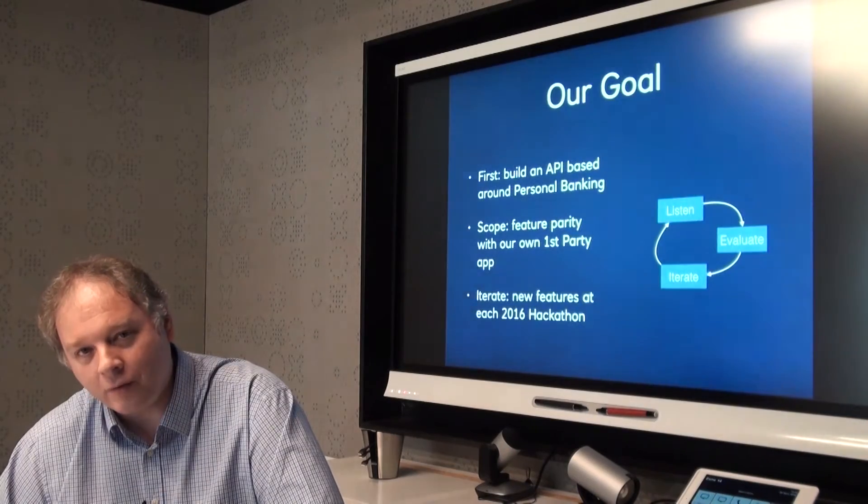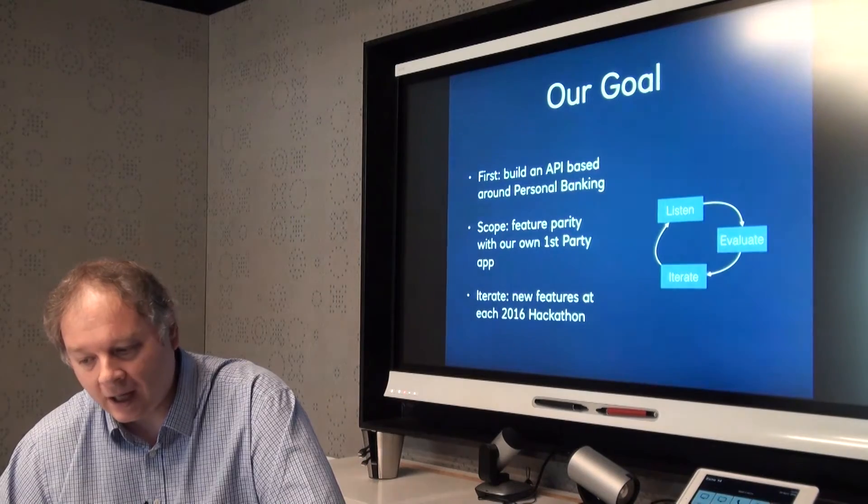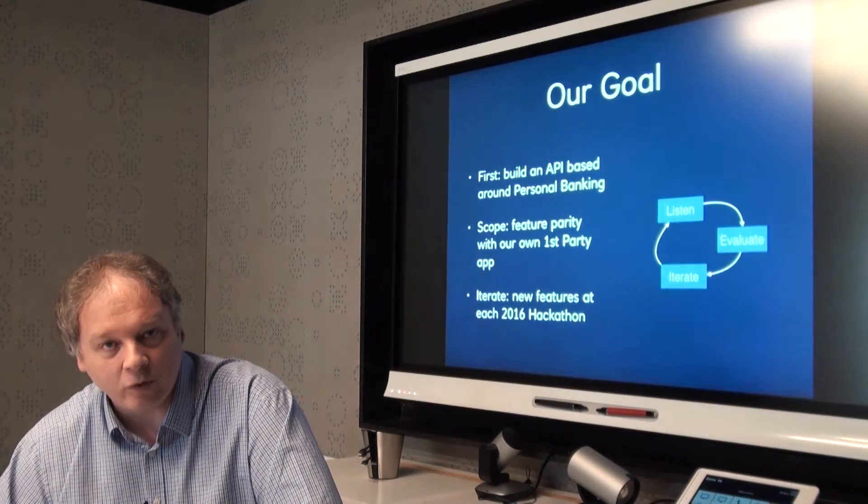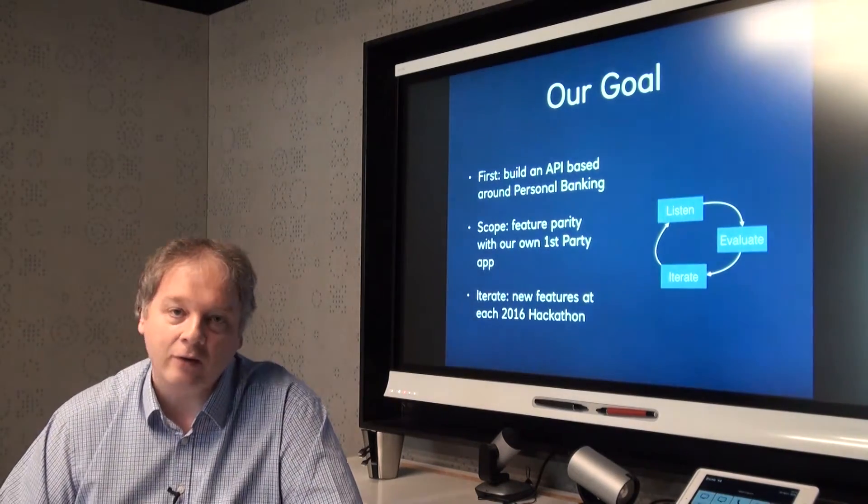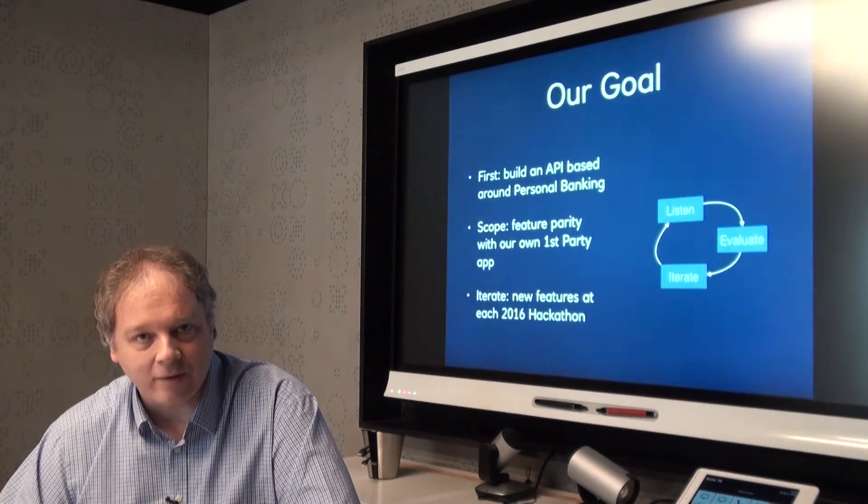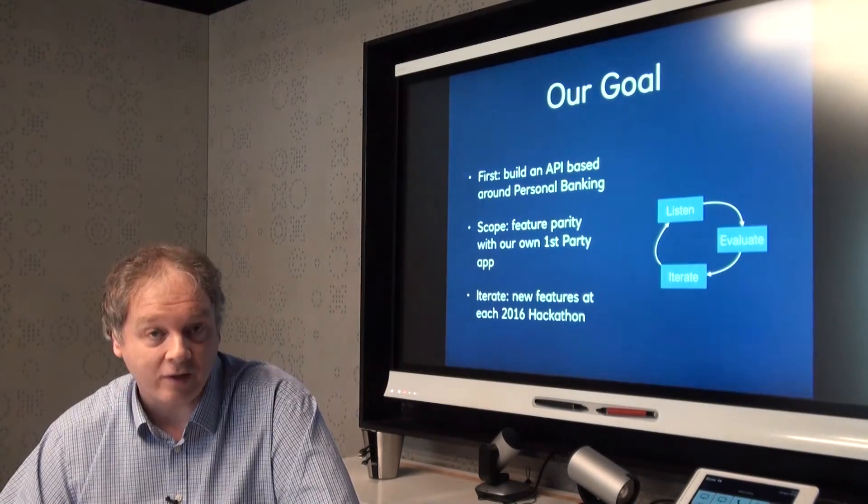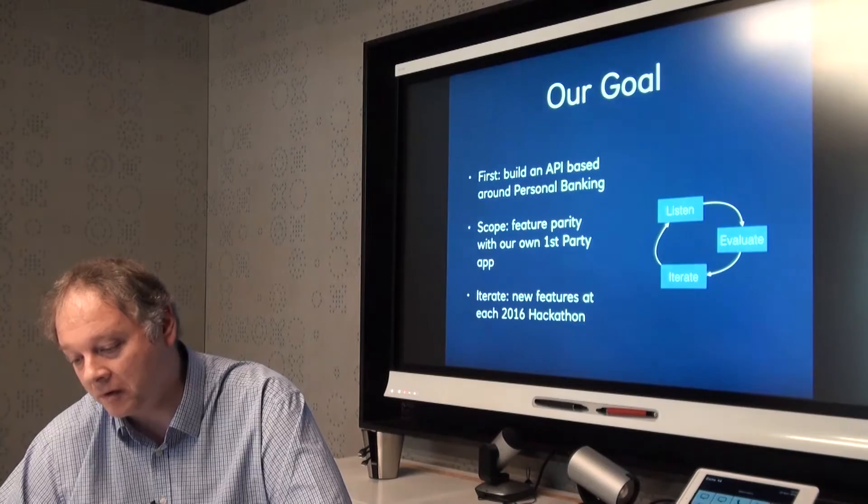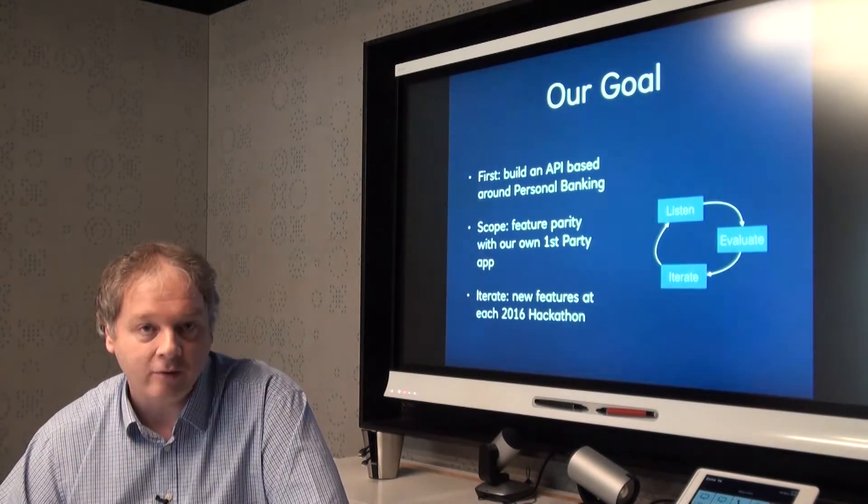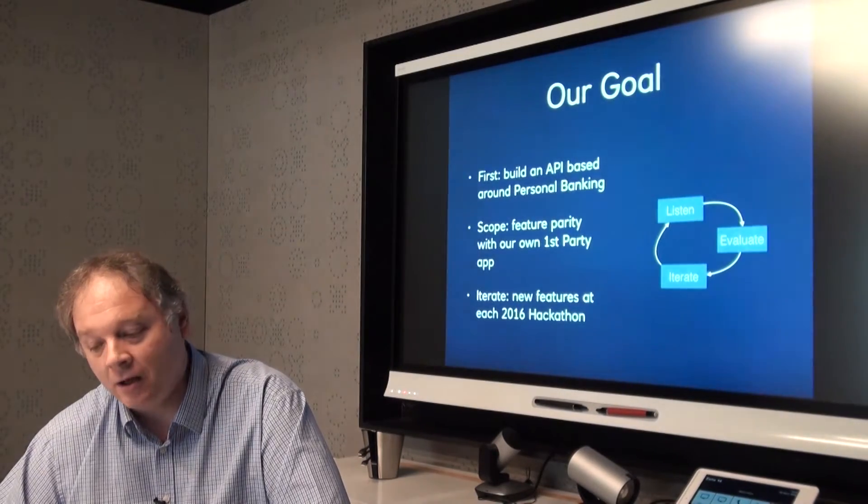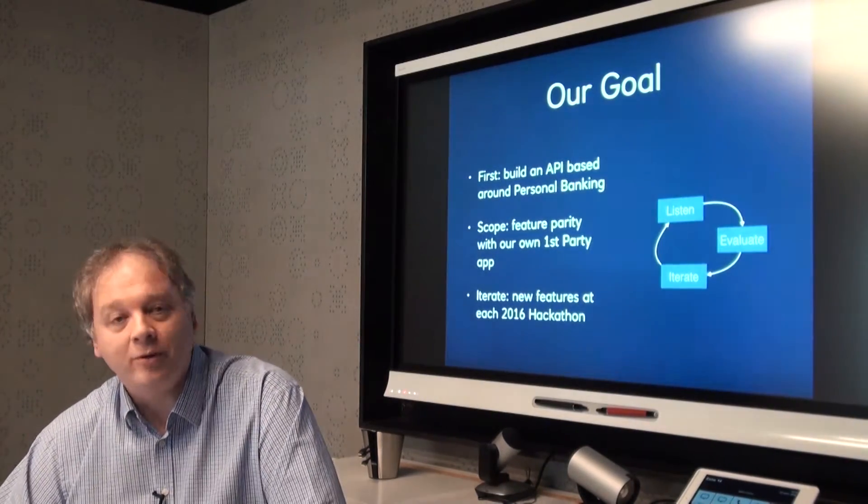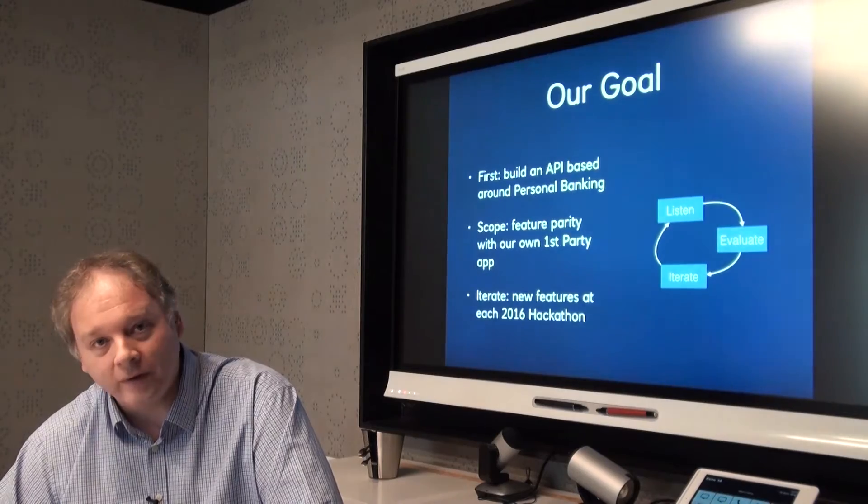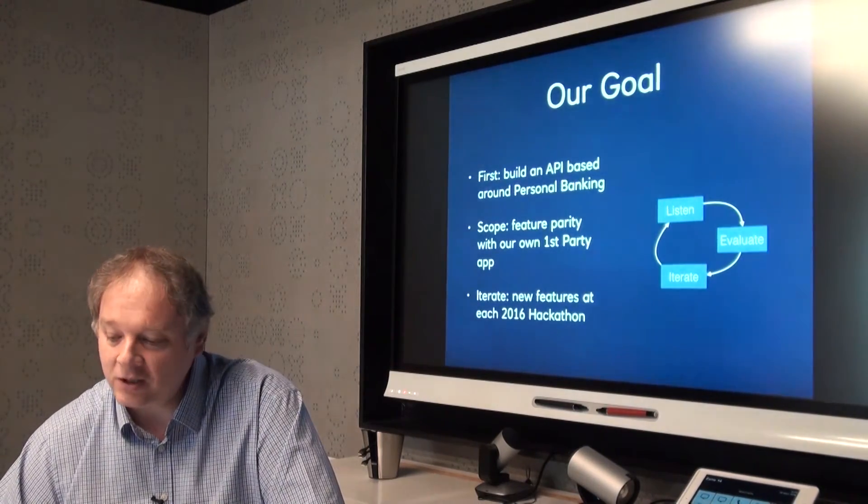We wanted to start off with something fairly well scoped and we decided that personal banking was probably a good scope to go with. It's something that lots of fintechs are obviously interested in and the sort of hackathon use cases that we commonly see are very often focused on personal banking. We decided that what we wanted to do in the first release of Blue Bank is to get feature parity with our own first party application. In theory, somebody could take Blue Bank and make an application that did all of the same things that our first party mobile applications do.